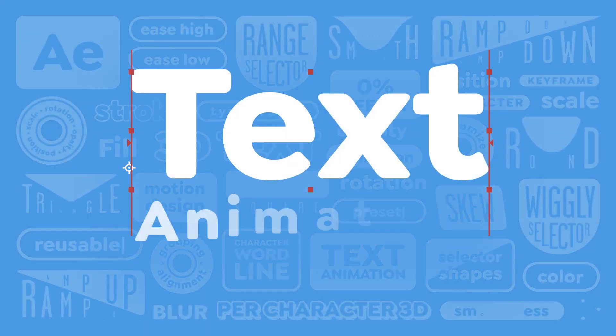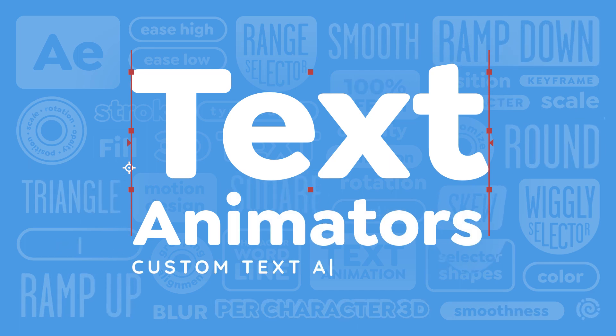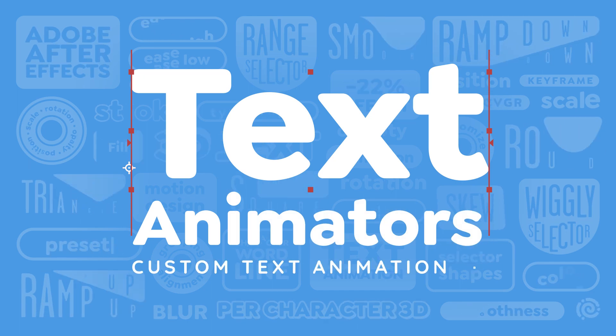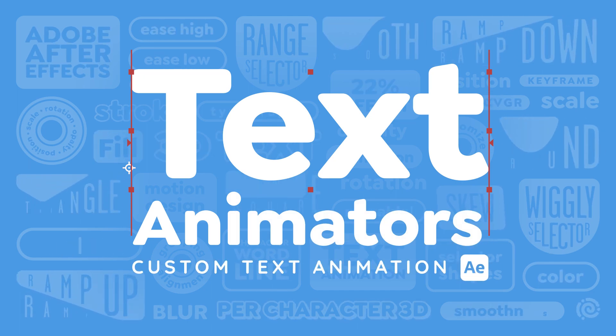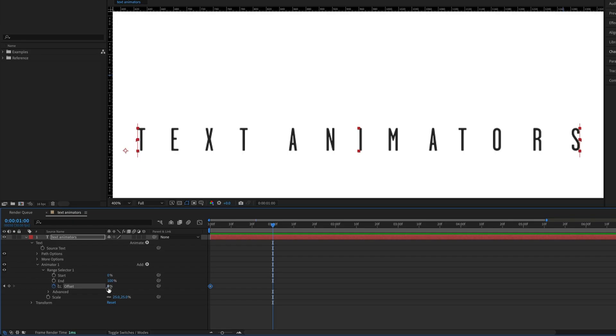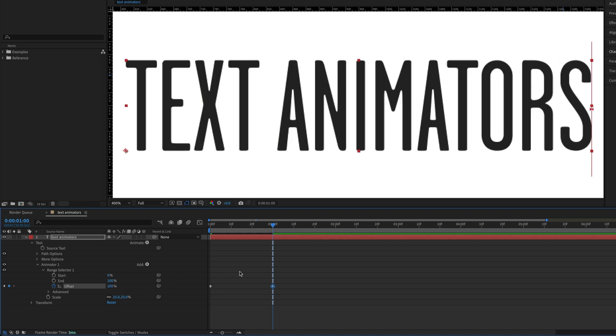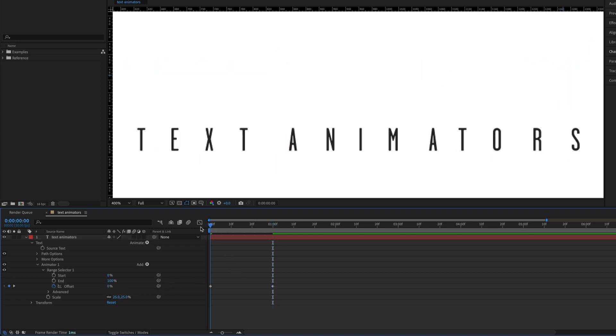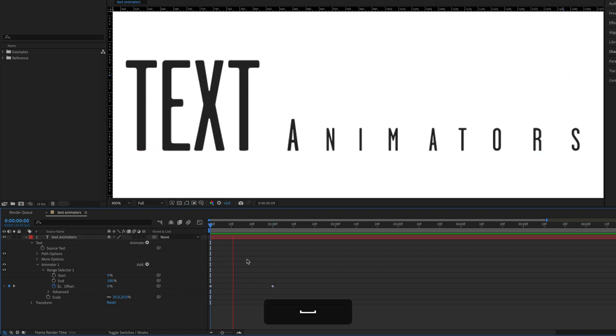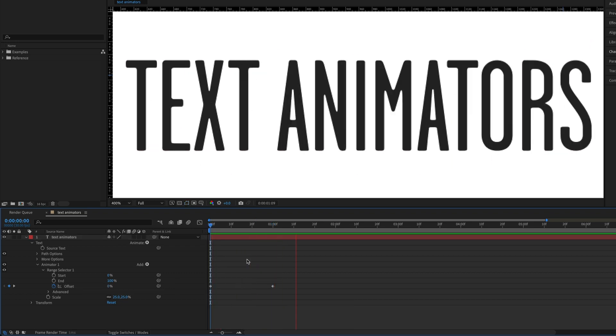Welcome to Text Animators: custom text animation in Adobe After Effects. In this class you'll learn all about After Effects' built-in systems specifically designed to animate text.